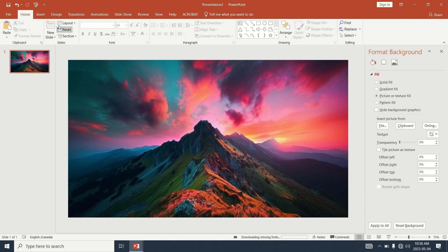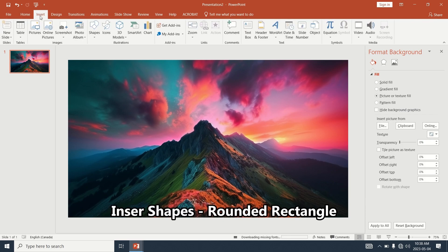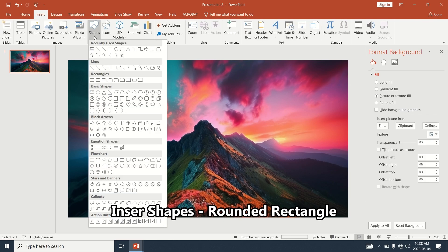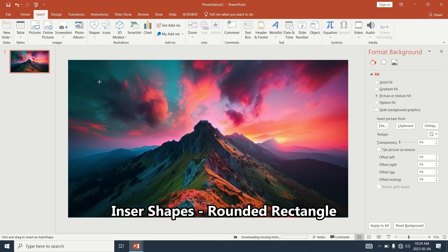Click on Insert Shape in the top menu. Insert a rounded rectangle.